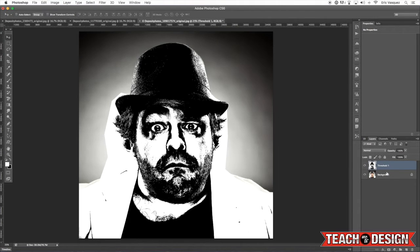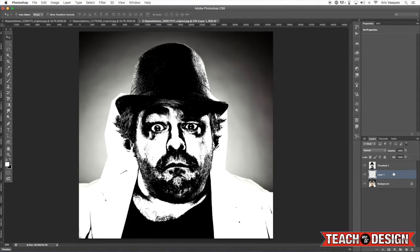Now what we're going to do is create a new layer behind that one and just fill it with white. And then I'm going to once again merge those two together. So this is our threshold effect.